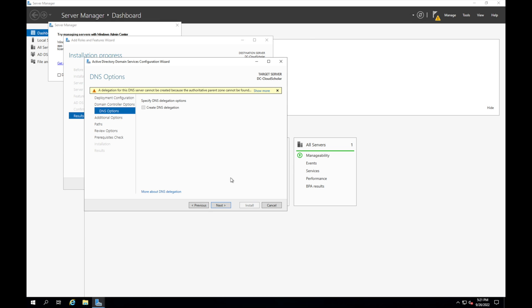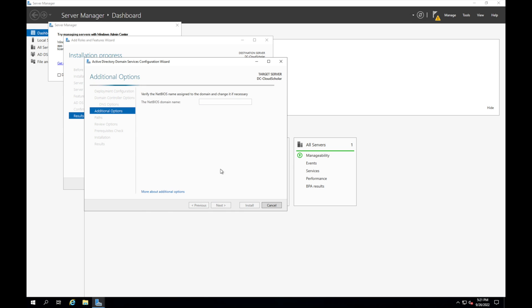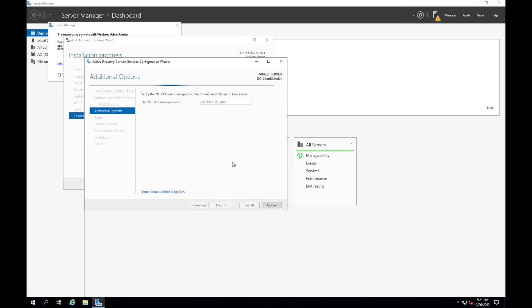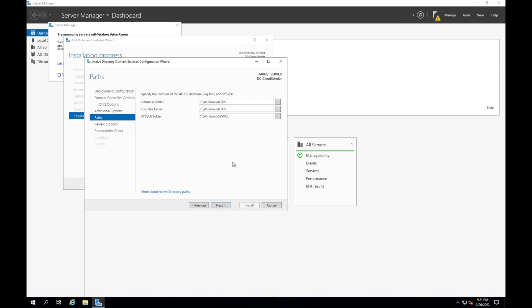And for this one we want to make sure that we click next on this, don't worry about the create delegation DNS delegation. The NetBIOS name should automatically populate and it should gather everything in front of the dot local. So for us it was cloud scholars dot local, it should say cloud, yep there it goes. So we click on next.